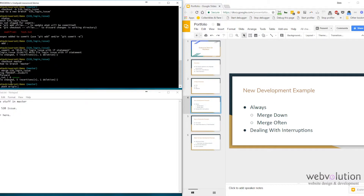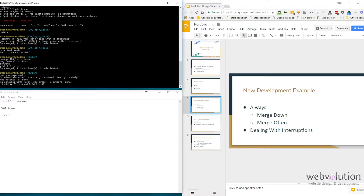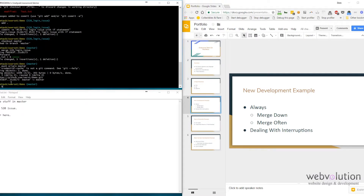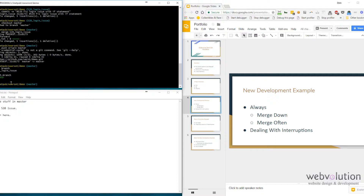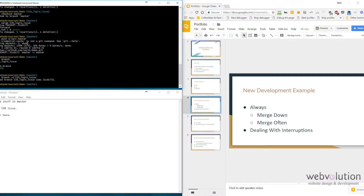So we just finished the issue 520 fix. Let's look at our branches and go ahead and delete the bug fix branch. Now that we've done that quick bug fix, we're ready to go back to our feature branch to work on that new feature.